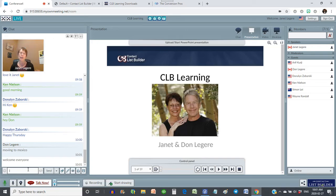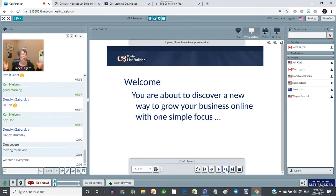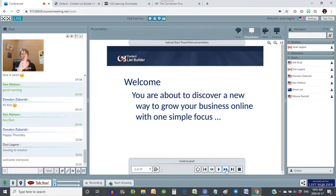Welcome everyone. Today we're here to help you learn how to build your list online, how to make money online, how to make all this work because it's a little bit of a confusing atmosphere out there. Great to see you all here today. I'm excited because you're about to discover a new way to grow your business online with one simple focus — and who wants to tell me what that focus is?